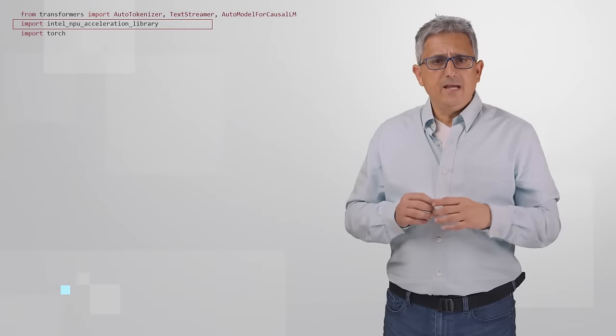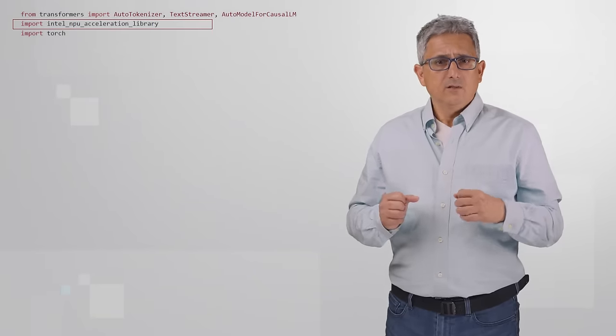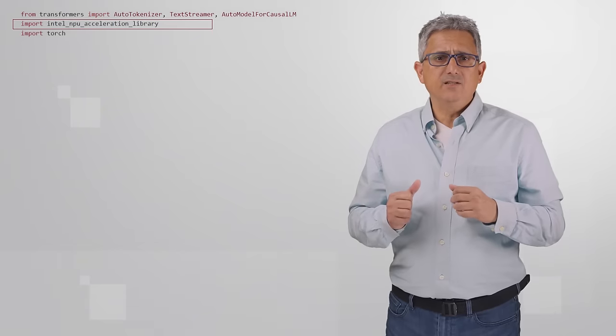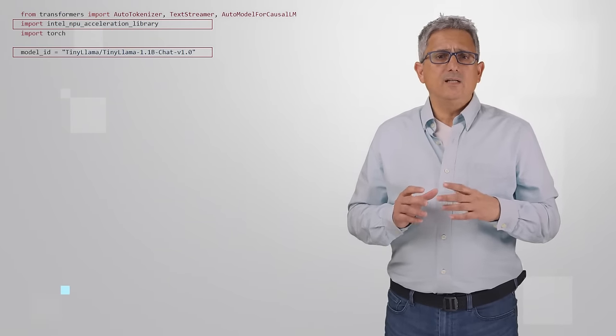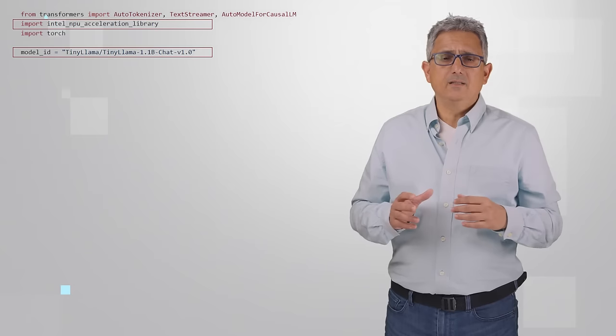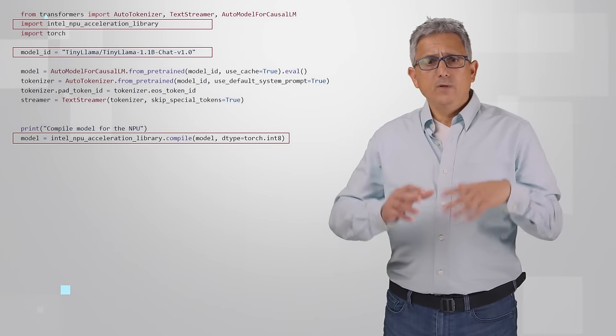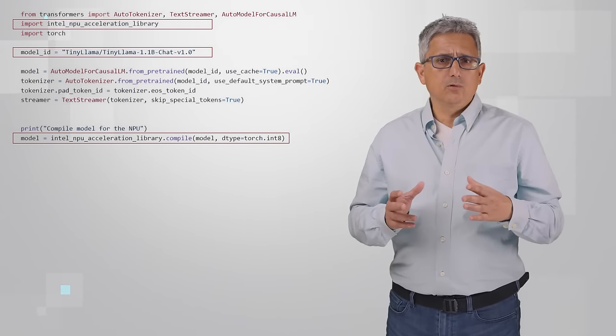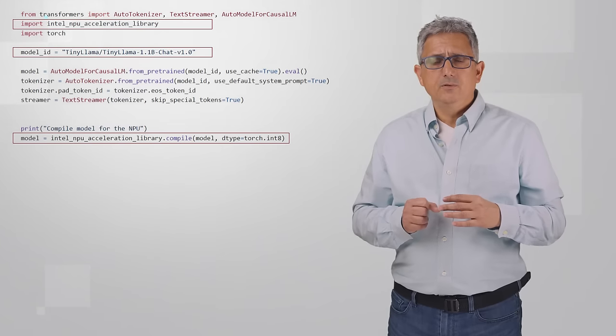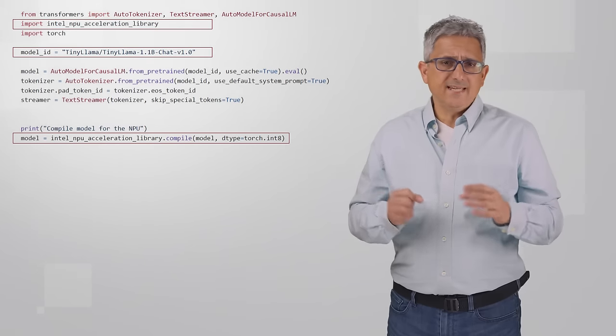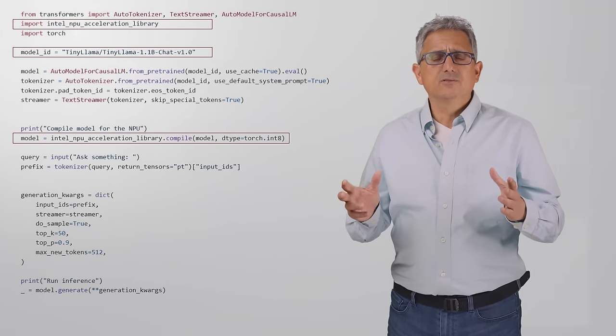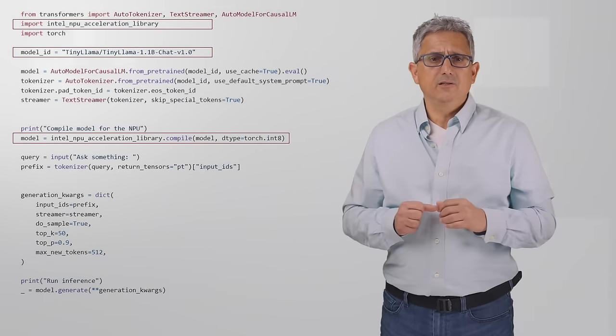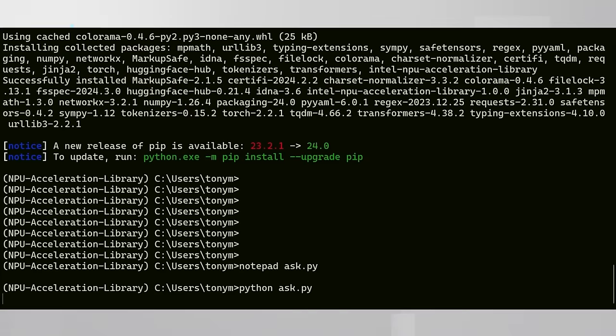And this is the code I'll run, from the GitHub page. Just import the library. I'll run TinyLlama. Here we compile the model to run on the NPU using int 8. The rest looks familiar. I've put the code in a file. Let's run it.